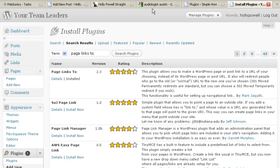So this says it's already installed. If it was not installed, I would click on the install button.